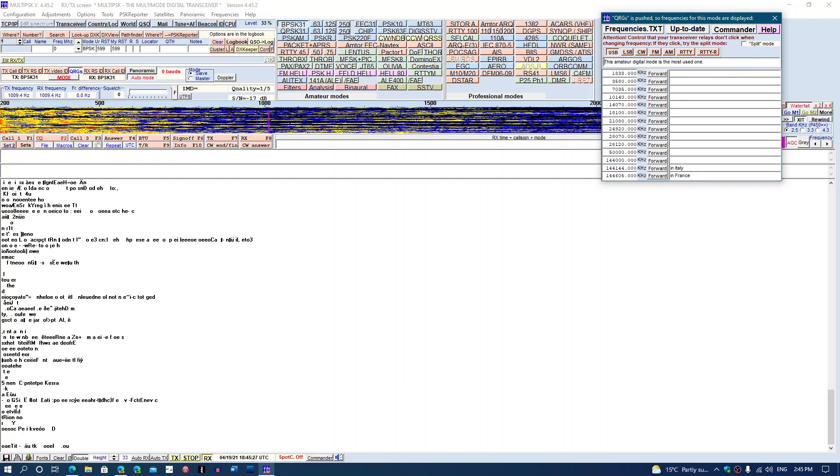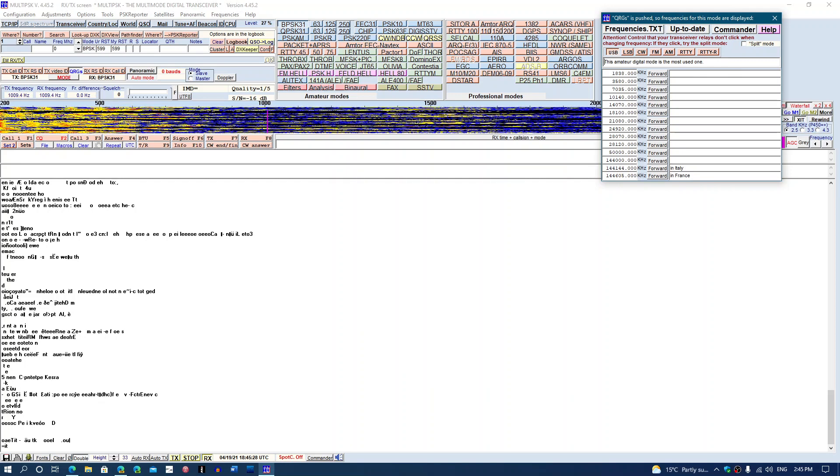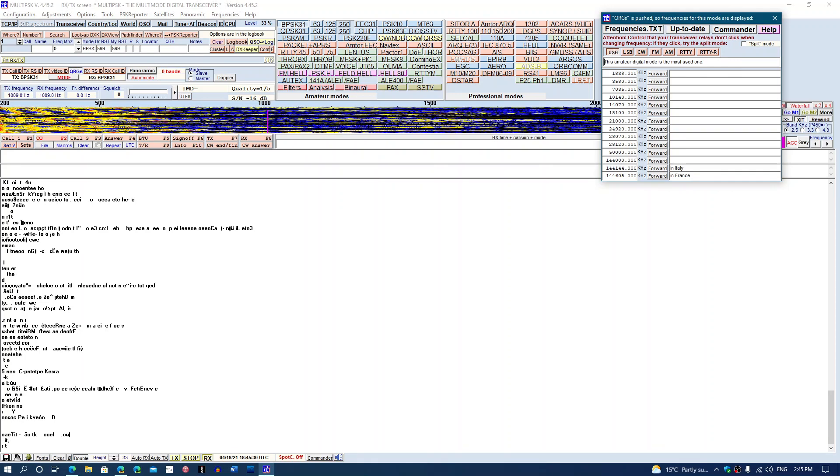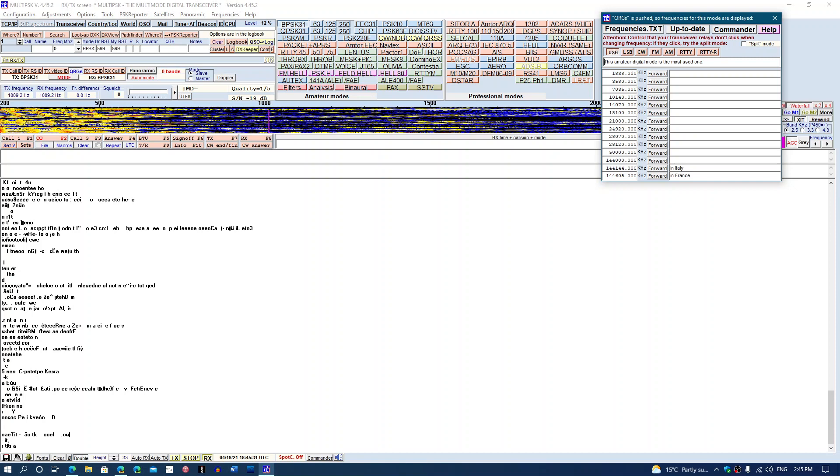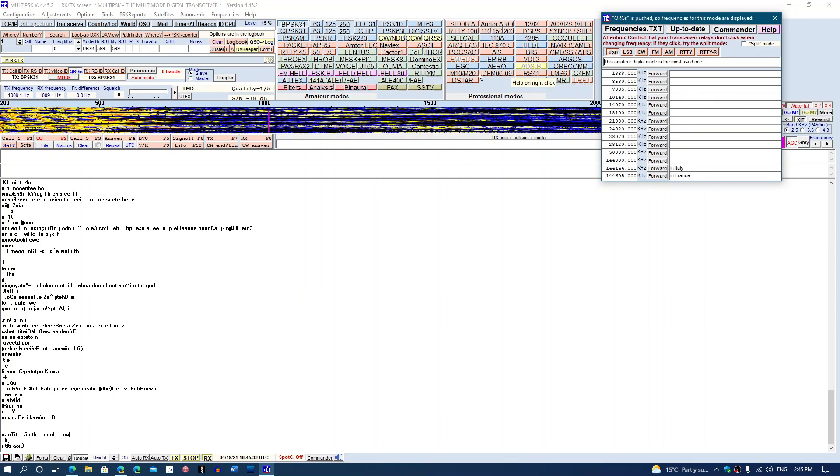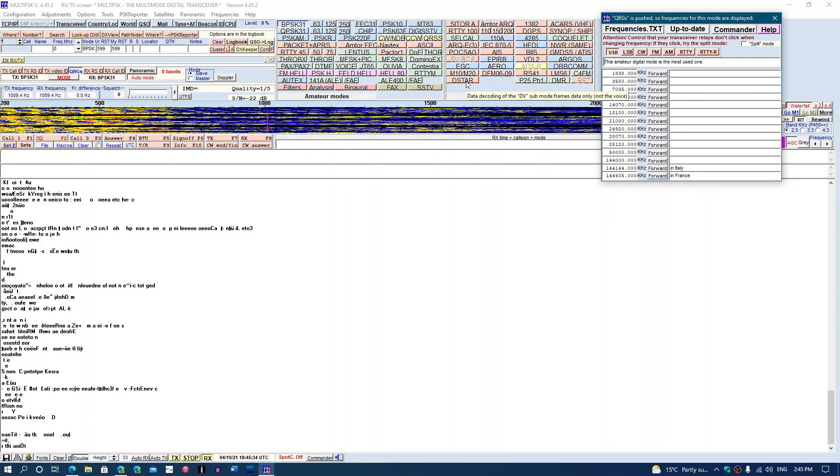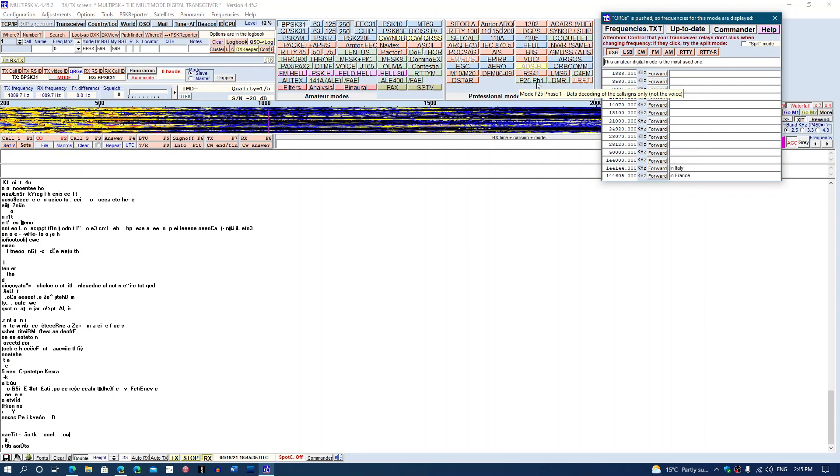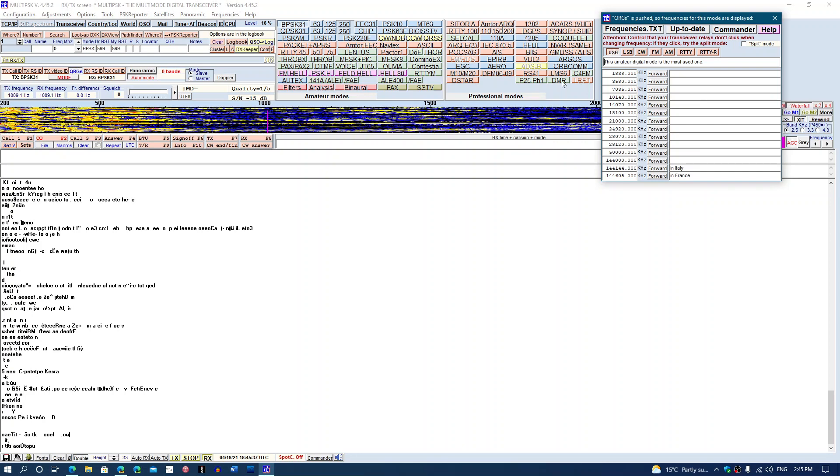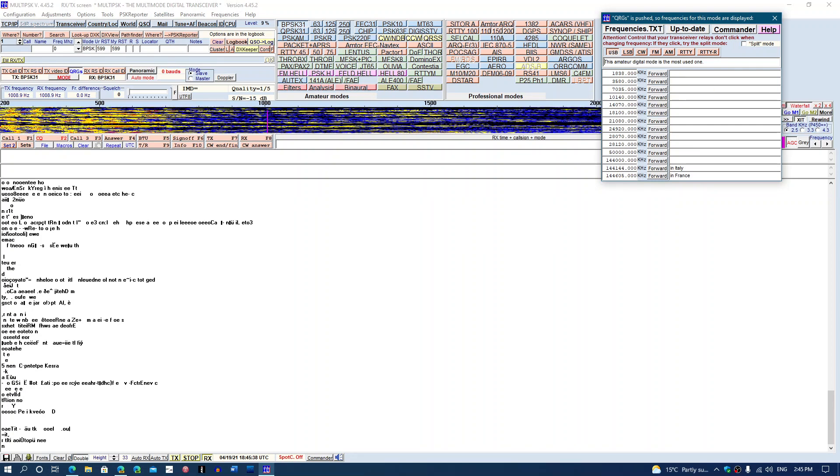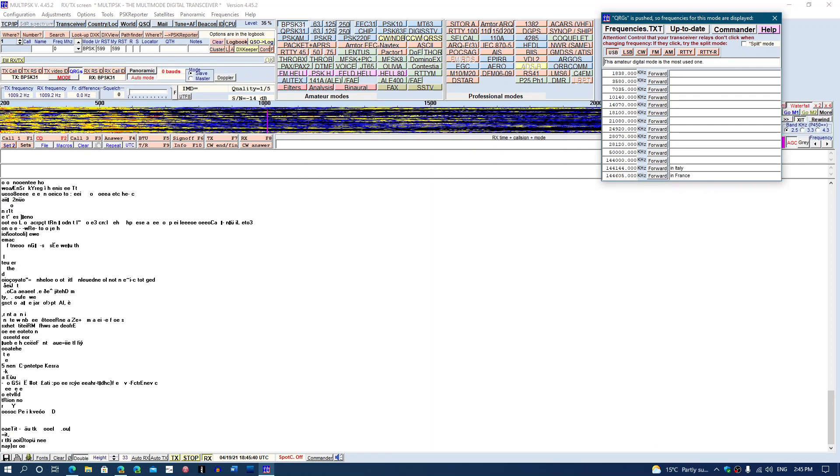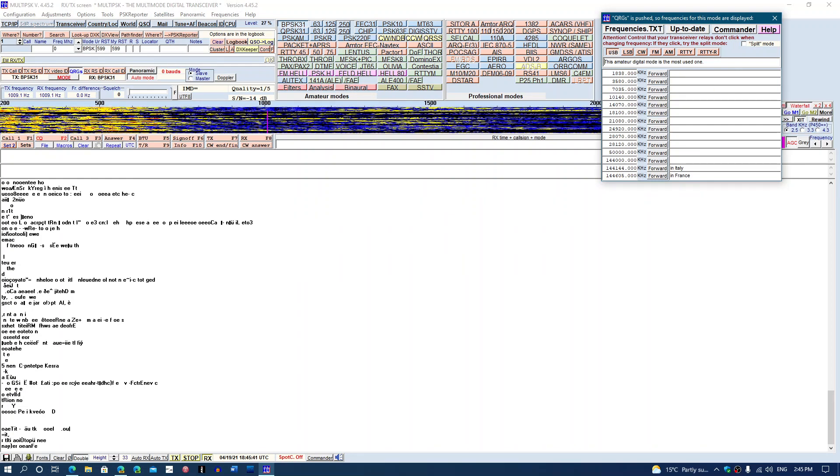But once that is done, you have the ability to decode so many things. So it's really, really nice to look at that. Look at that, it has D-Star, P25, Phase 1, DMR. Some very interesting stuff in here that is added.